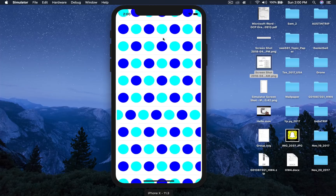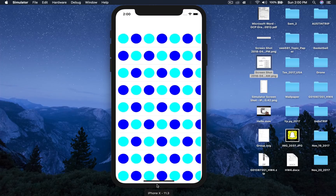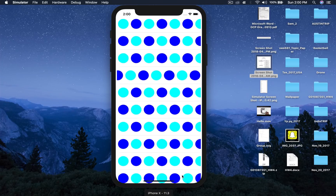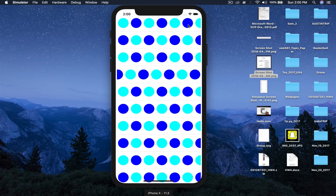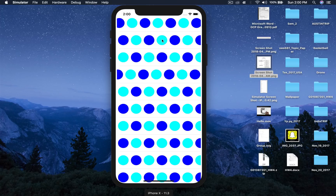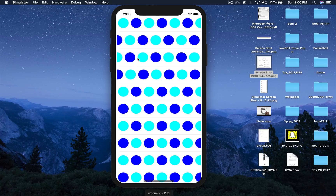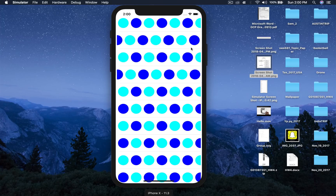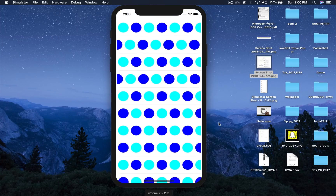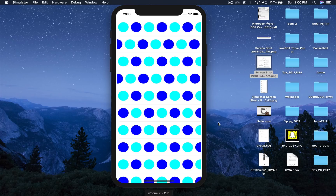Here I have a table view which scrolls vertically, and all the cells contain a collection view. I have just changed the background color of the cells so that we can see the difference, and this is the logic of how a collection view works inside a table view cell.